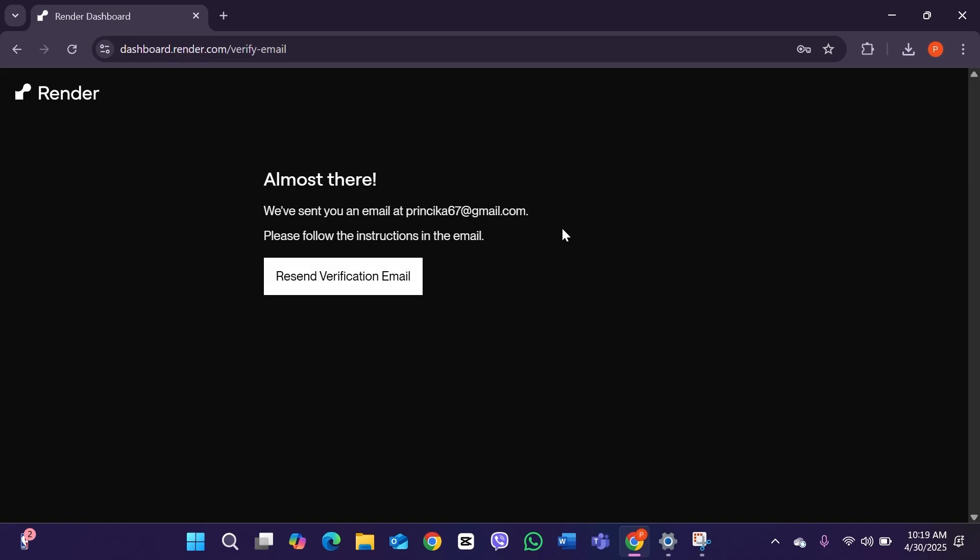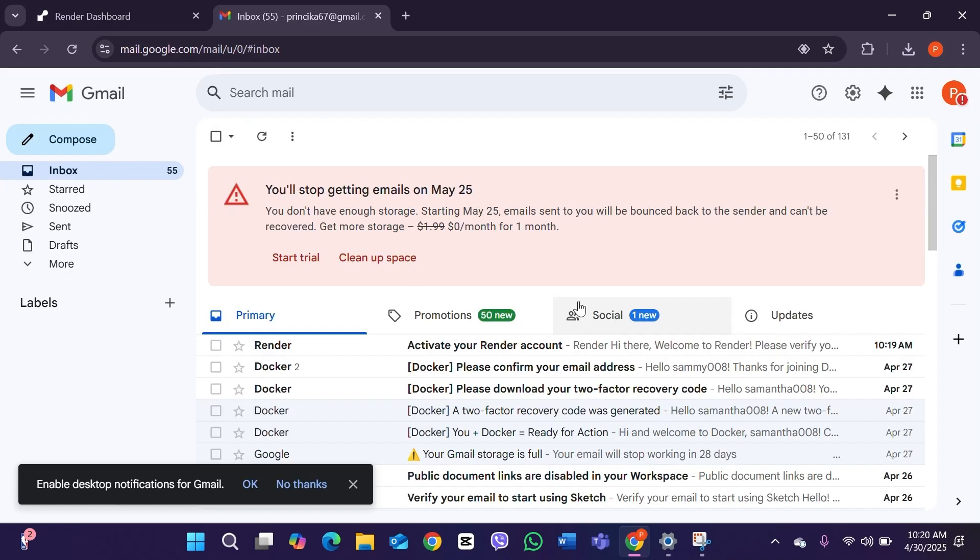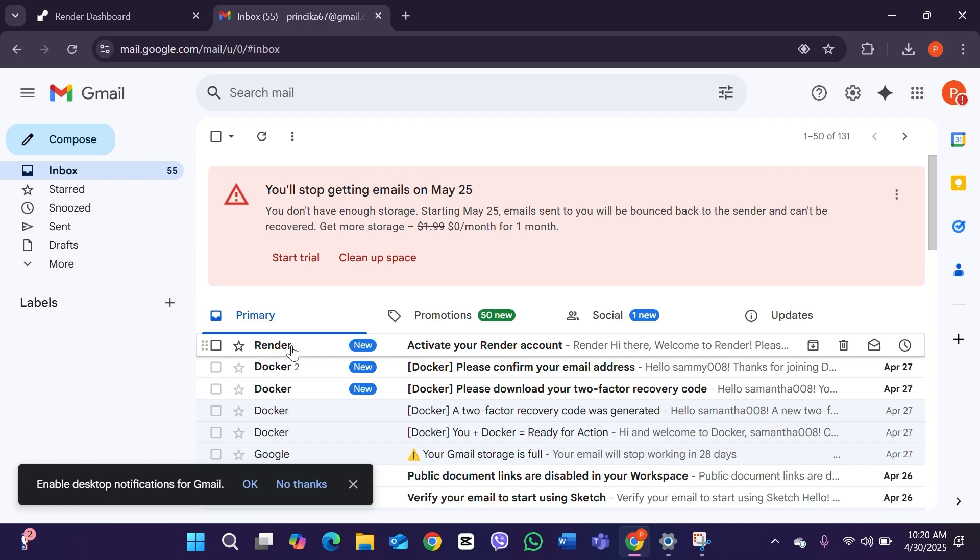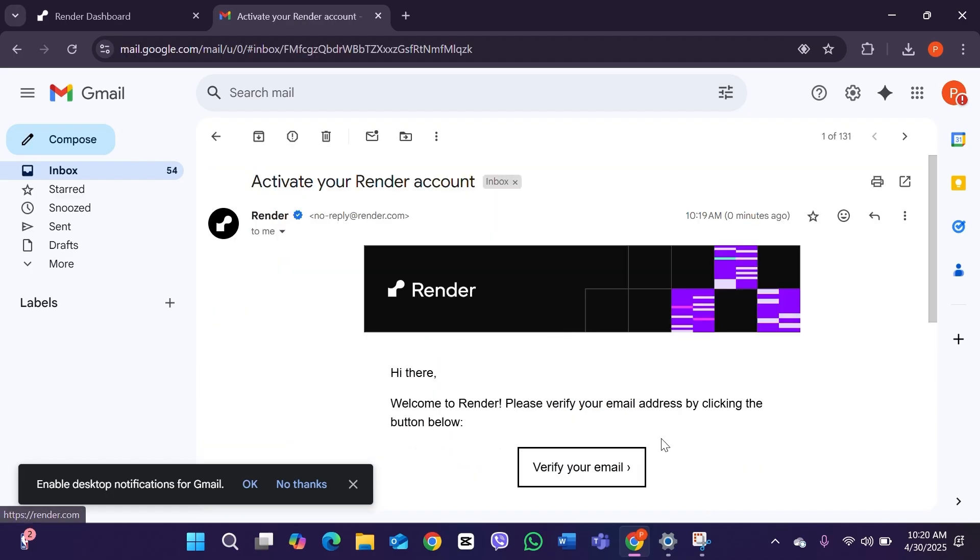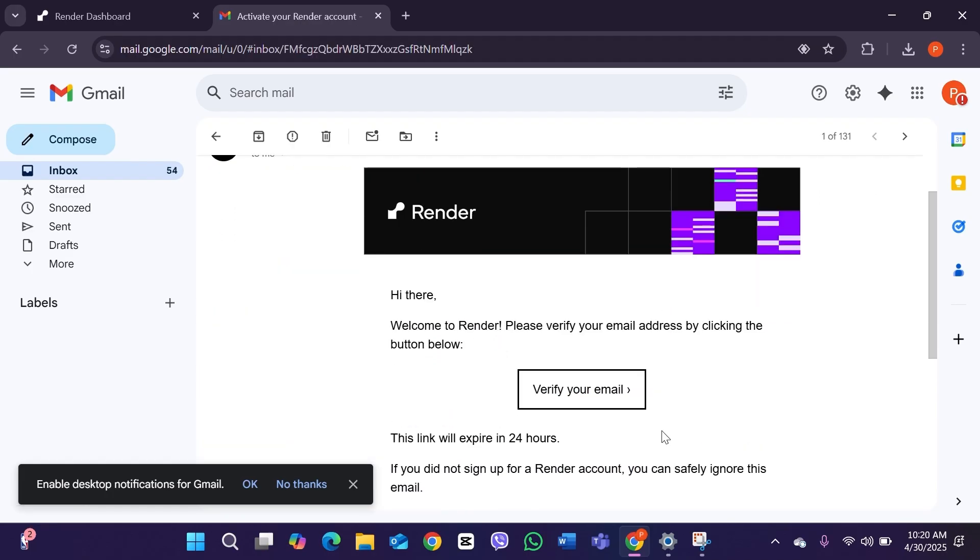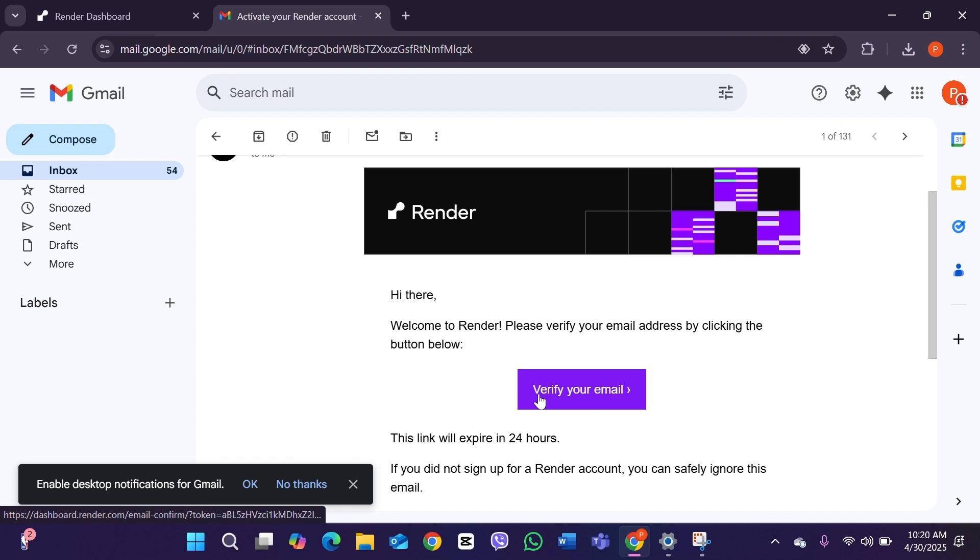As you can see, this is your mailbox and Render has sent me a notification. Click on it. After clicking on it, you can see the option Verify Your Email. Simply click on this button and that's it.